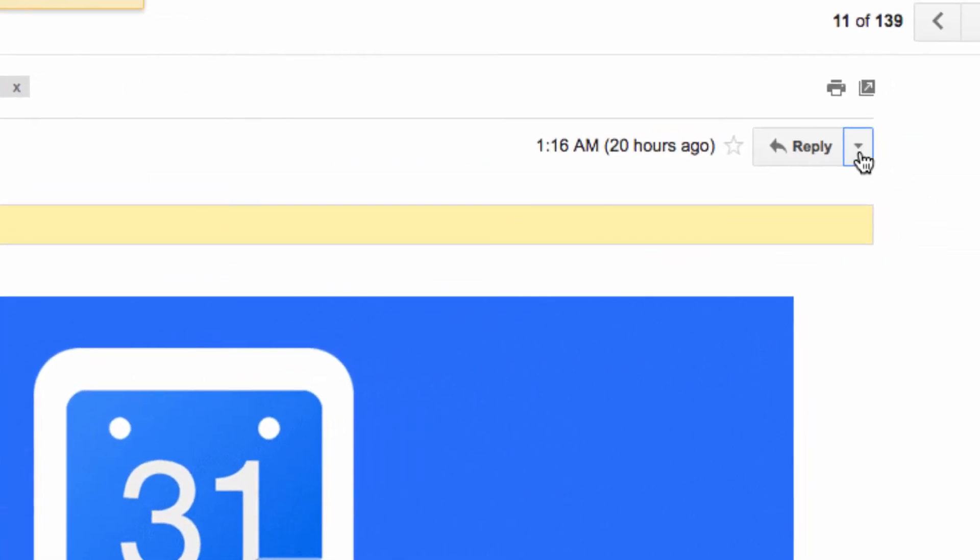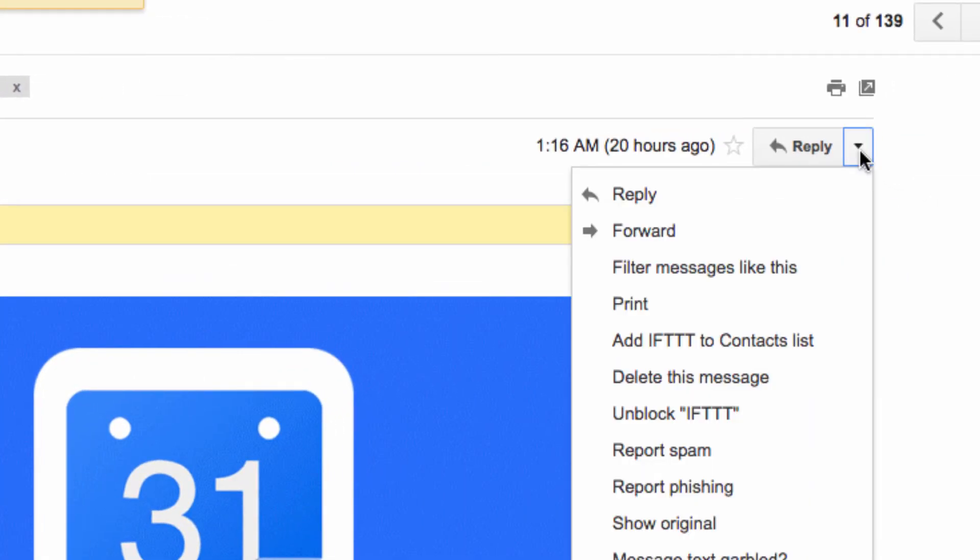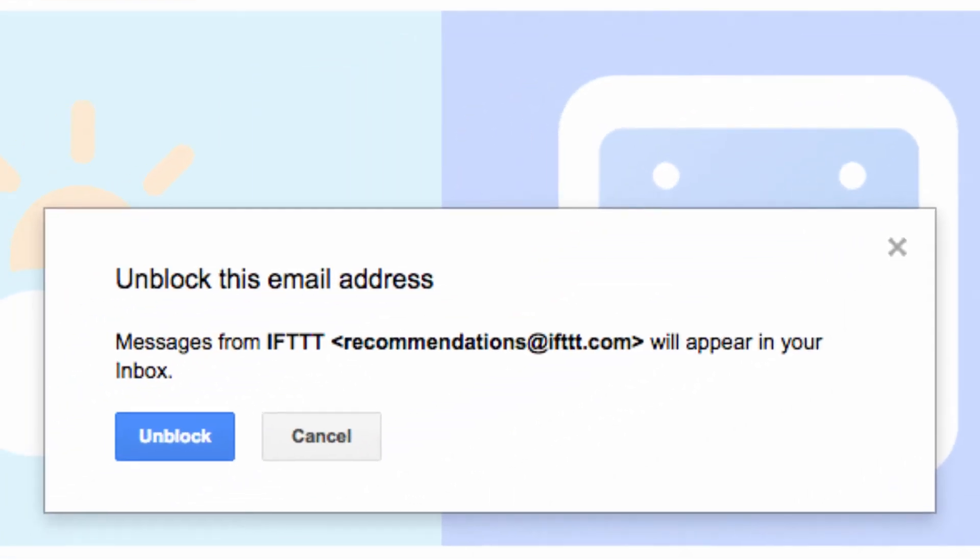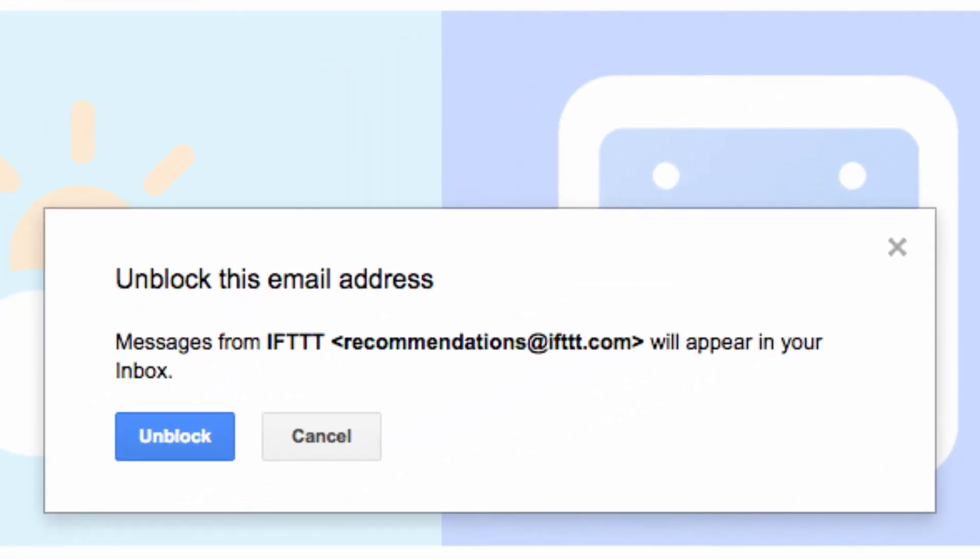From inside an email from that sender, I can just go to this arrow drop-down menu again, and this time select the Unblock option. Now, I'll start receiving messages from them again, as if they had never been relegated to spam status.